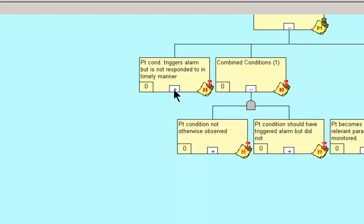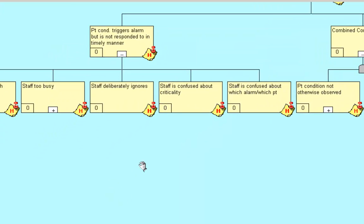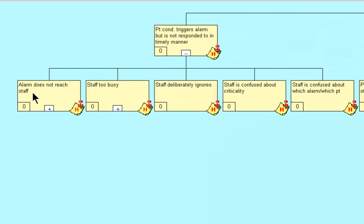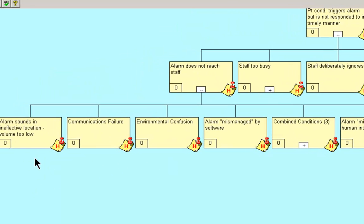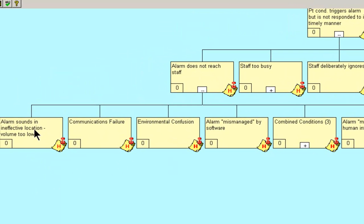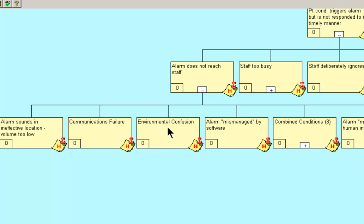So let's start with the patient condition triggers the alarm but is not responded to in a timely manner. The possibilities of that is the alarm does not reach the staff. How could the alarm not reach the staff? The alarm sounds in an ineffective location. The volume is too low. It could be a communications failure. It could be environmental confusion.